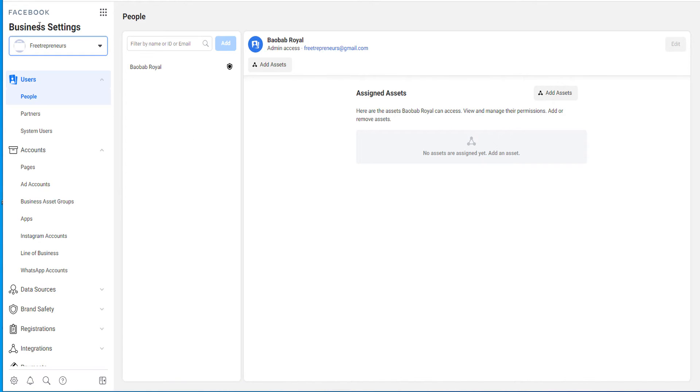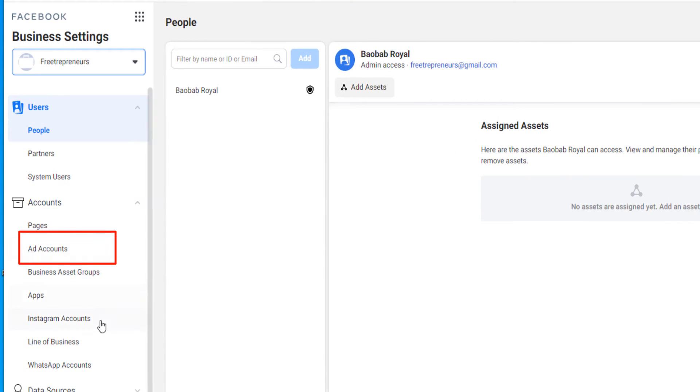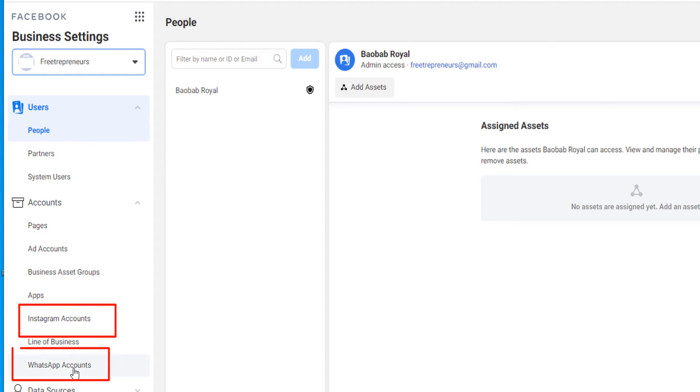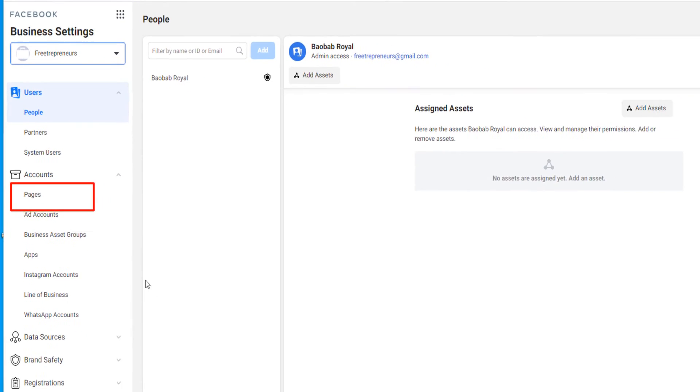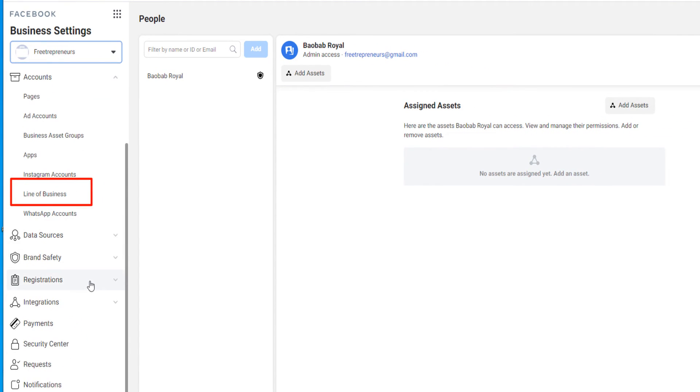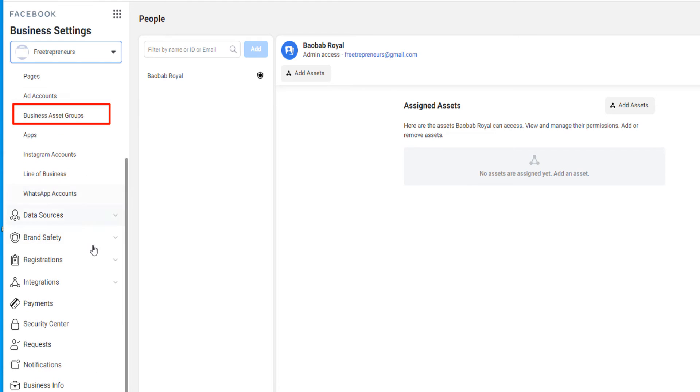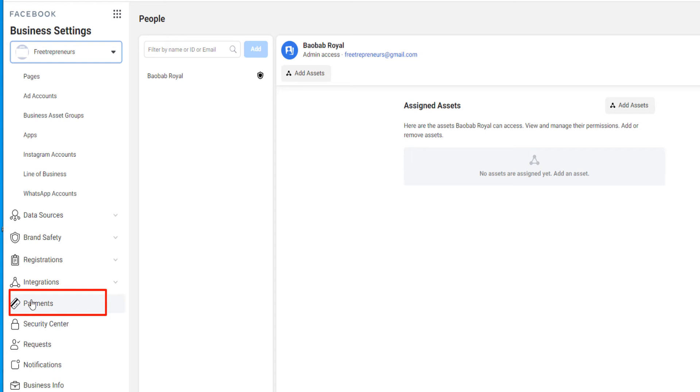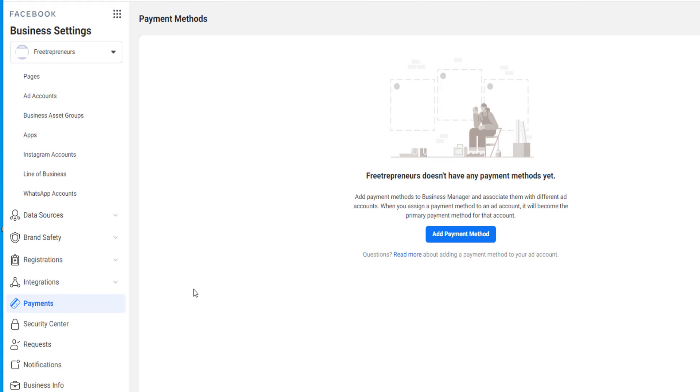Now under the business manager, this is where you can now create ad accounts, where you can link with your Instagram account, with your WhatsApp account, where you can create pages, different Facebook pages, where you can actually invite people to collaborate on your account. For example, you can invite people to manage some pages or there are so many things that you can do. You will need to set up the payment because if you need to run ads, then you will need to pay Facebook. So you come under payment here and you set up your ad payment method. It can be PayPal, it can be a credit card.